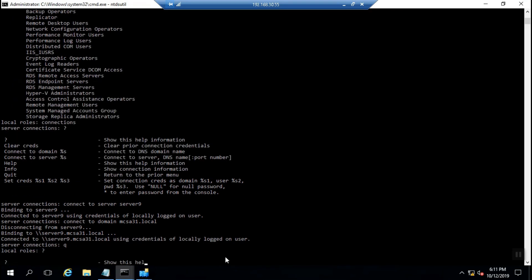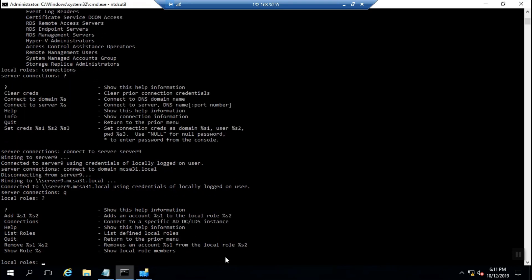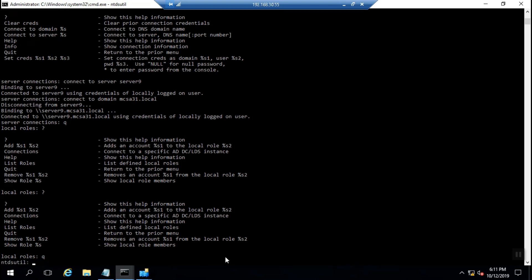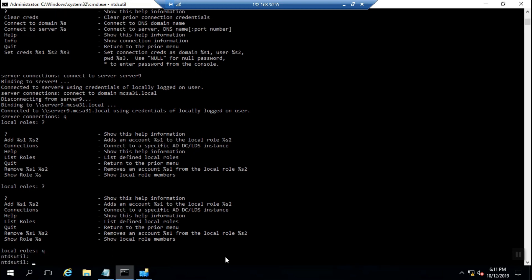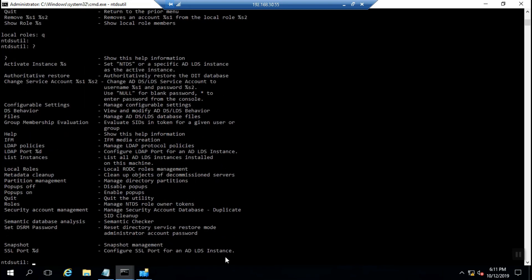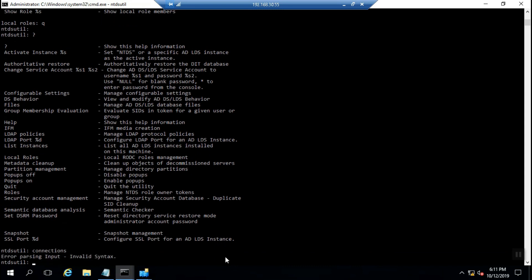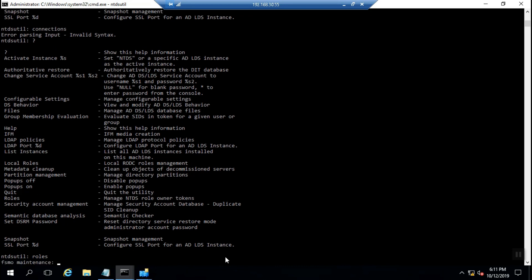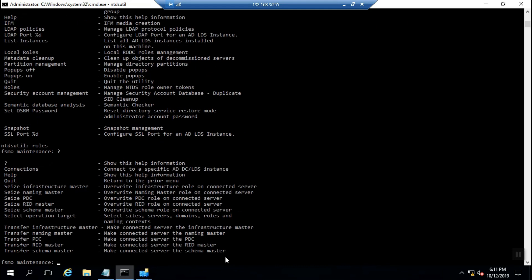Each quit brings you back to the previous layer of syntax. As you can see, when I type quit I come back to the first layer, then I go to roles and choose connections.